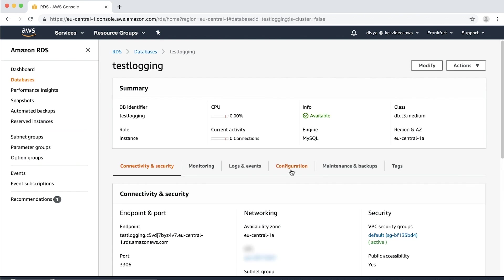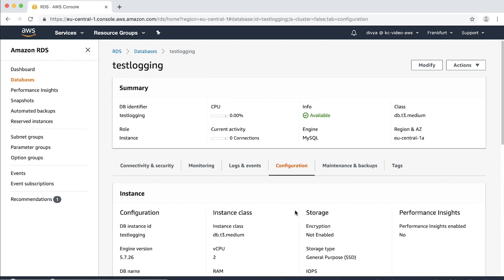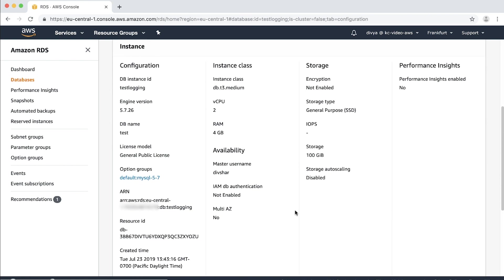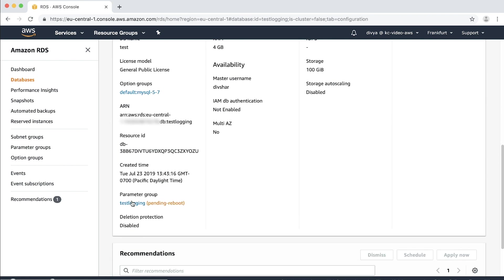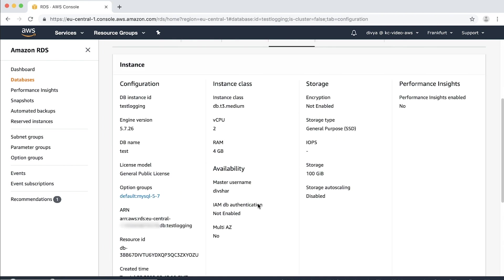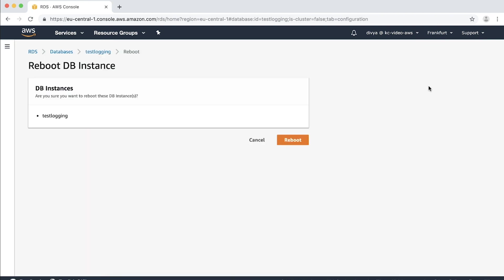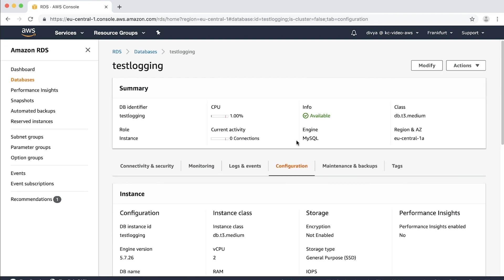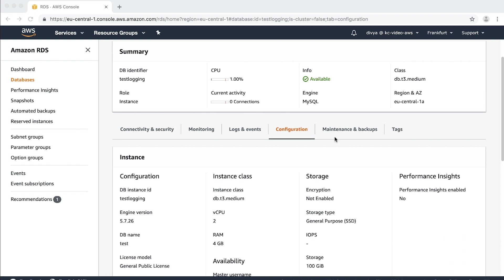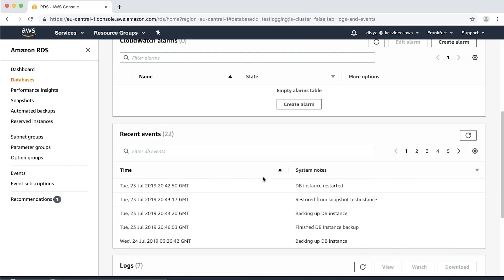Now if you navigate through the instance on the console, you will see in front of the parameter group pending reboot. This is because the new parameter group doesn't take effect until you manually reboot the instance. Reboot the instance to have the parameter group take effect. You'll see the logs being generated in the logs and events only if the log output is file section of your instance.